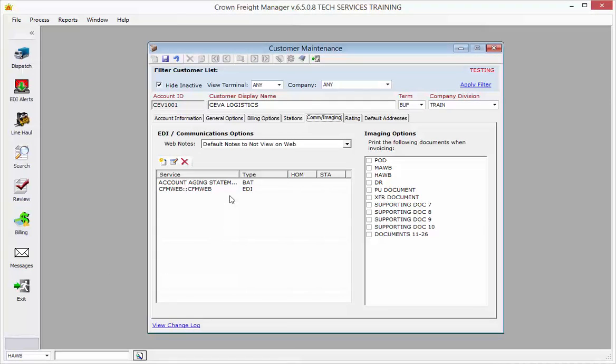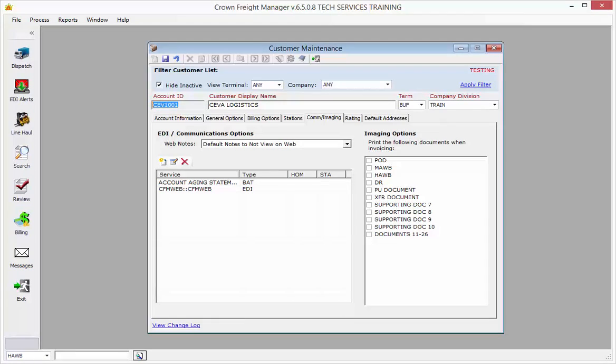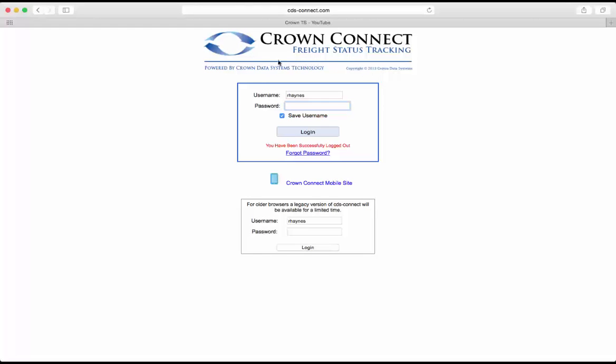Now you want to make note of the account ID because you're going to need this to set up the forwarder on the CDS Connect site. So if you go in your web browser to www.cds-connect.com, it will take you to the sign-in screen.